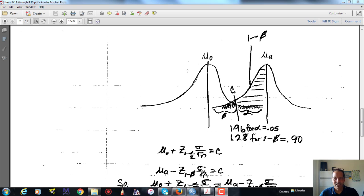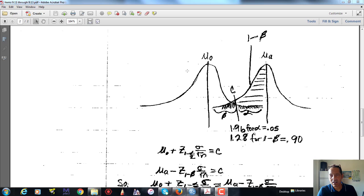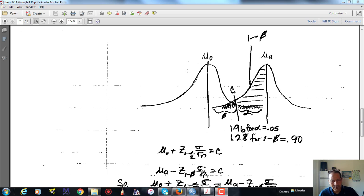We are generally interested in the alternative hypothesis including some difference that we are very interested in. For instance, we might believe that a specific group of women is more likely to have a shorter gestational age — that's the weeks of pregnancy before the birth of the newborn. So we are interested in showing that their gestational age is lower for whatever reason. There is a hypothesis we are interested in testing. The question is: what sample size would we need in order to detect a difference between two means — the mean associated with our sample and the population mean?